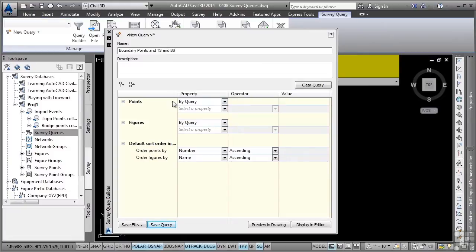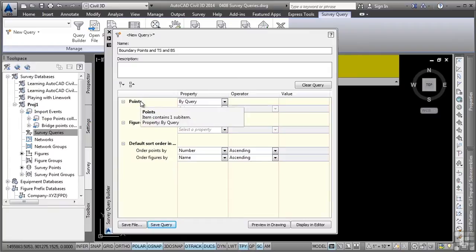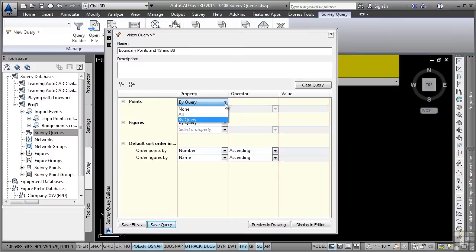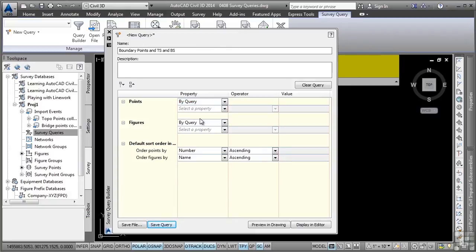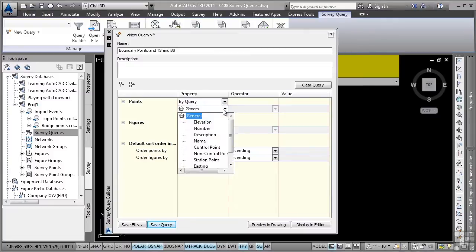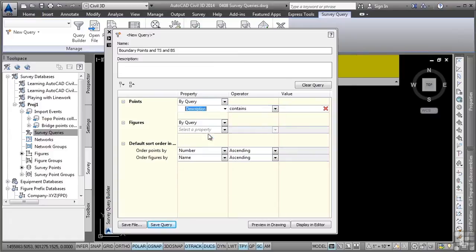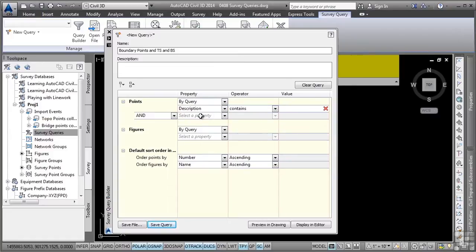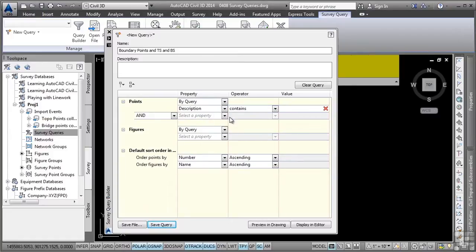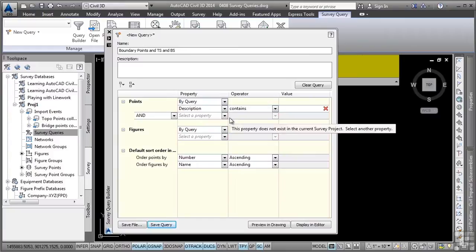So first looking at the points category, what we want to do is look at the properties column. If you select the dropdown, you will notice you can start out with none or all or by query, which is a great way to filter in or out different points. We'll leave it on by query and notice the option for select a property. We'll click on that and you can define a property that you want to query. In this case, we want to use the description. As soon as you do that, notice how some other fields update in the palette automatically.